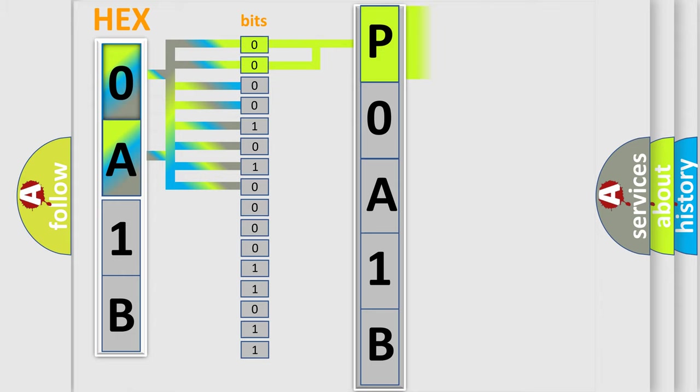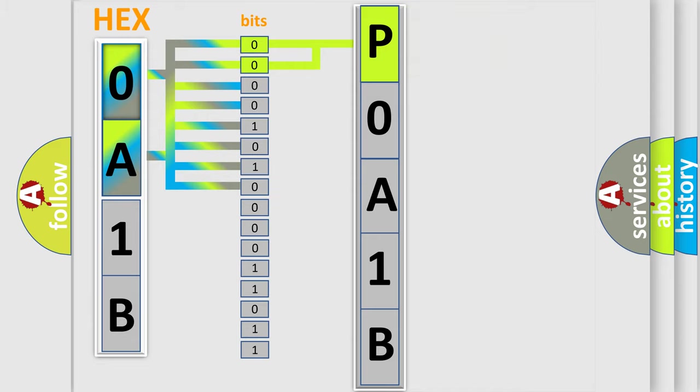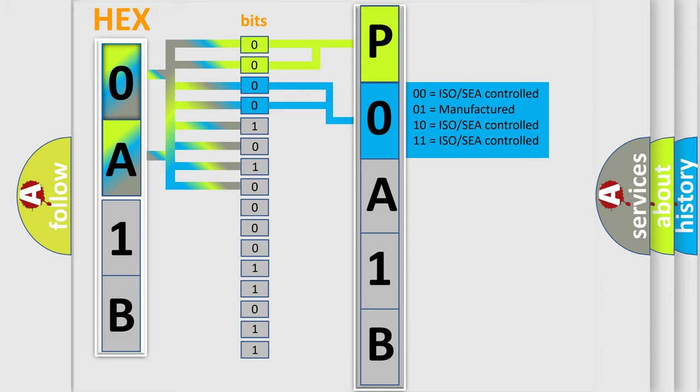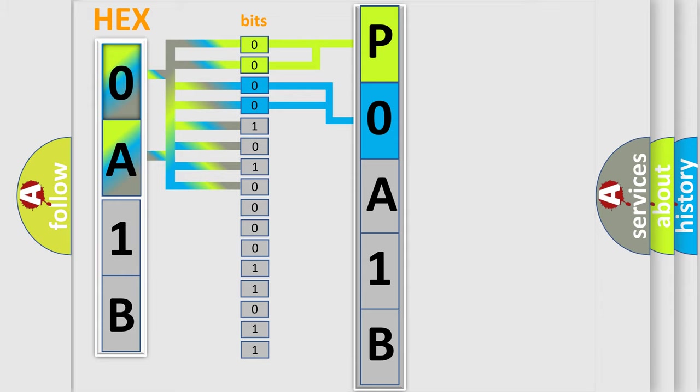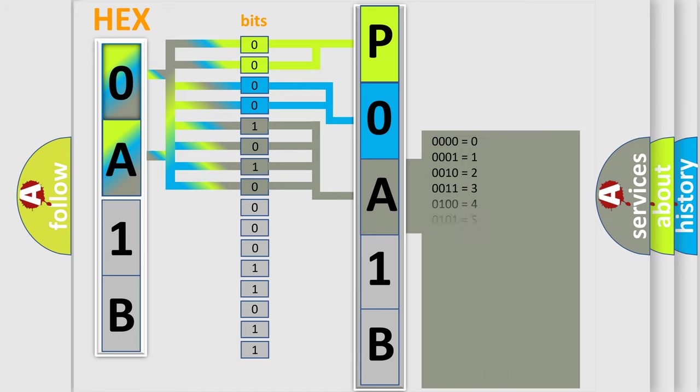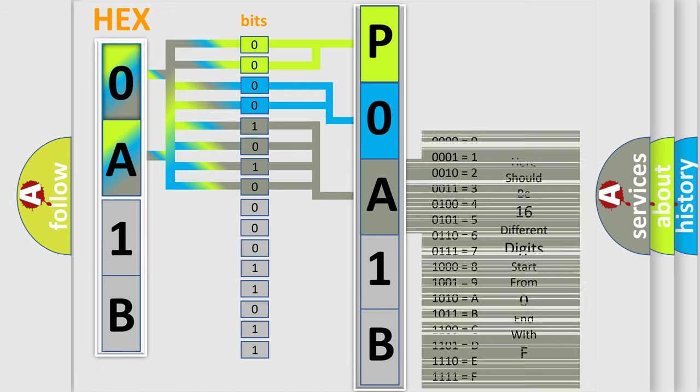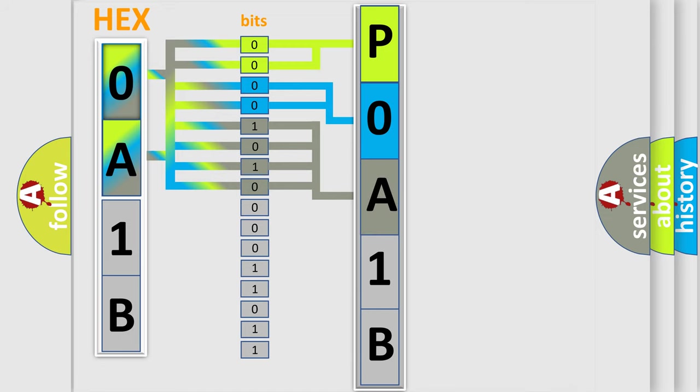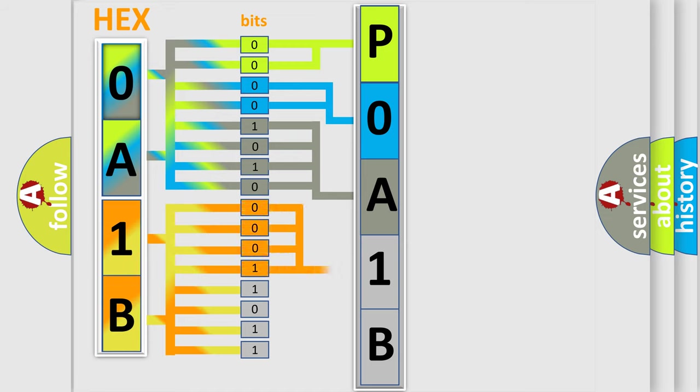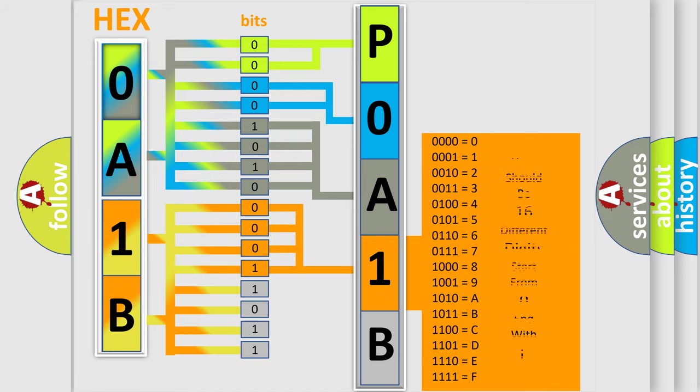By combining the first two bits, the basic character of the error code is expressed. The next two bits again determine the second character. The last bit styles of the first byte define the third character of the code. The second byte is composed of a combination of eight bits. The first four bits determine the fourth character of the code, and the combination of the last four bits defines the fifth character.